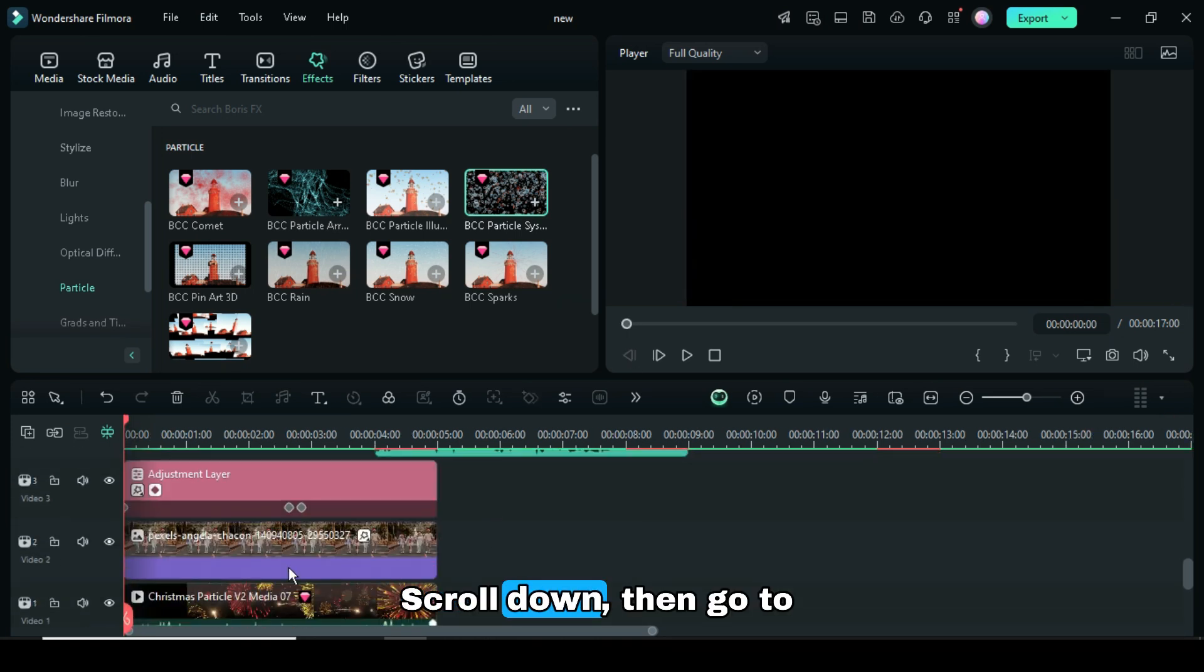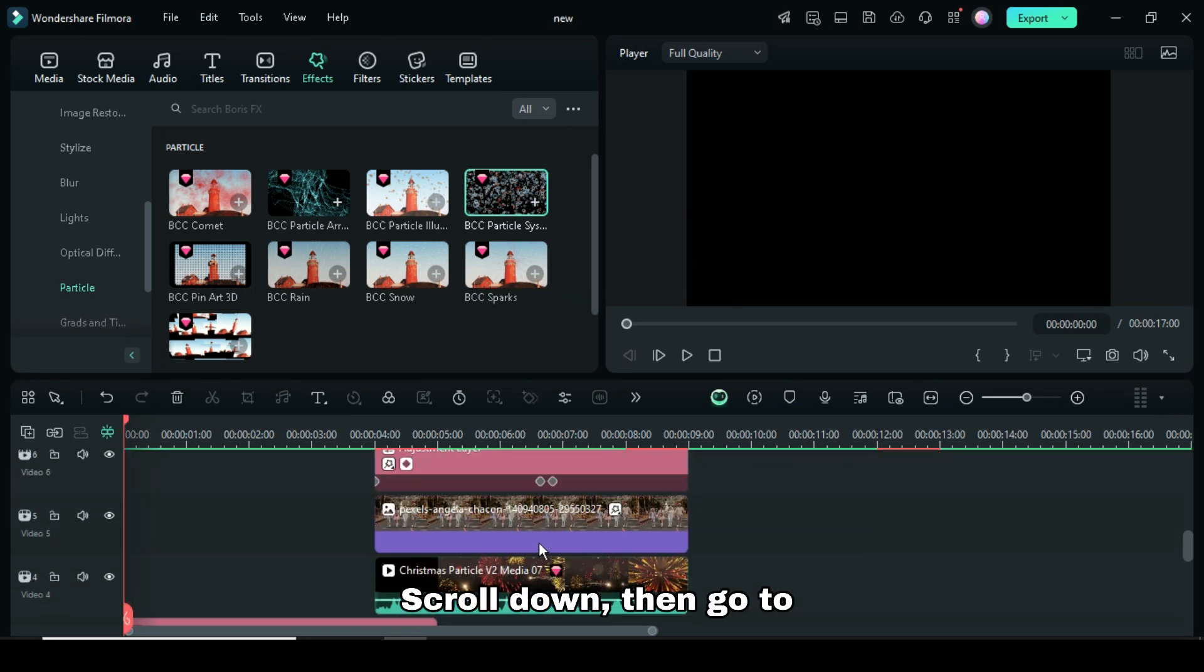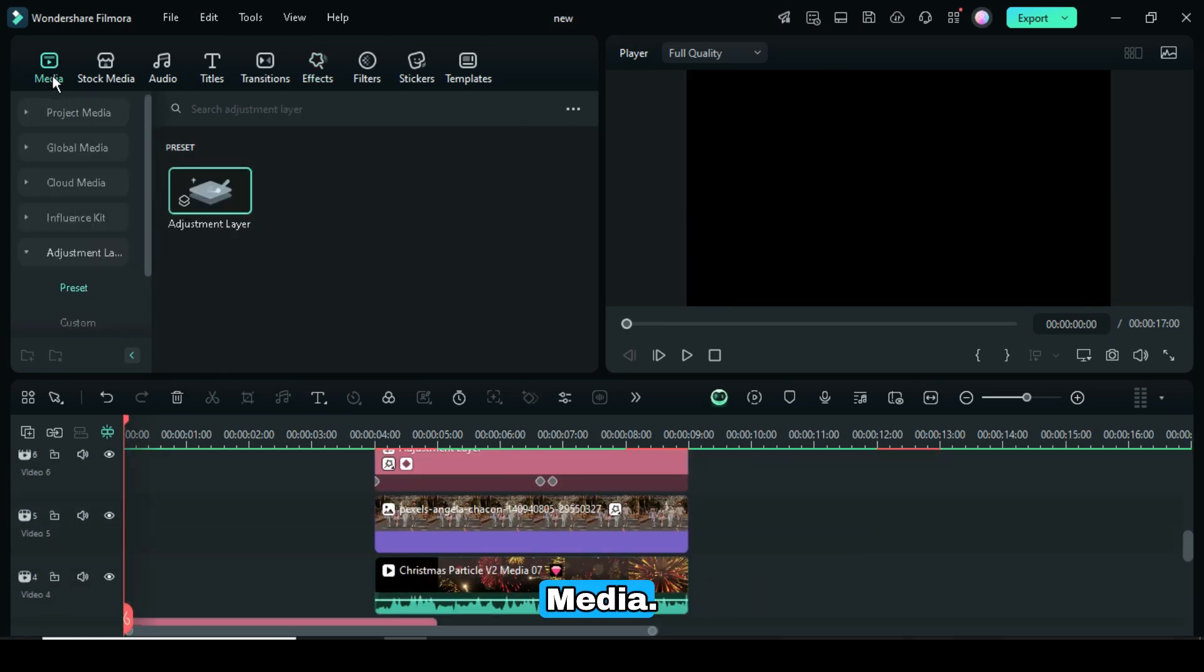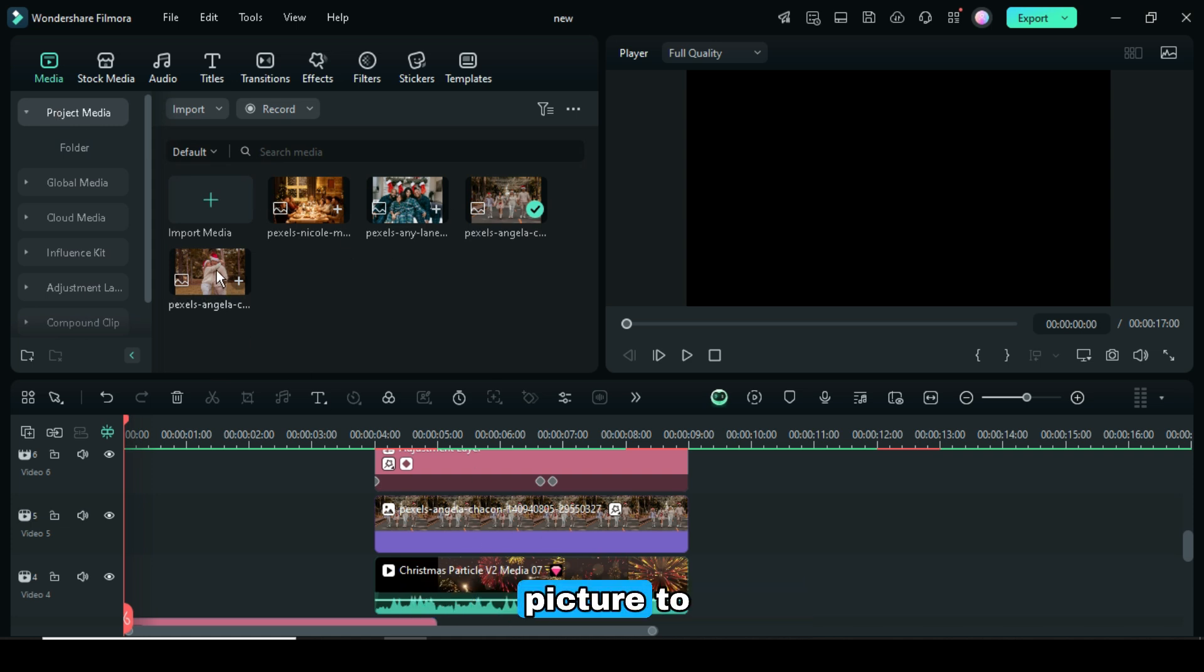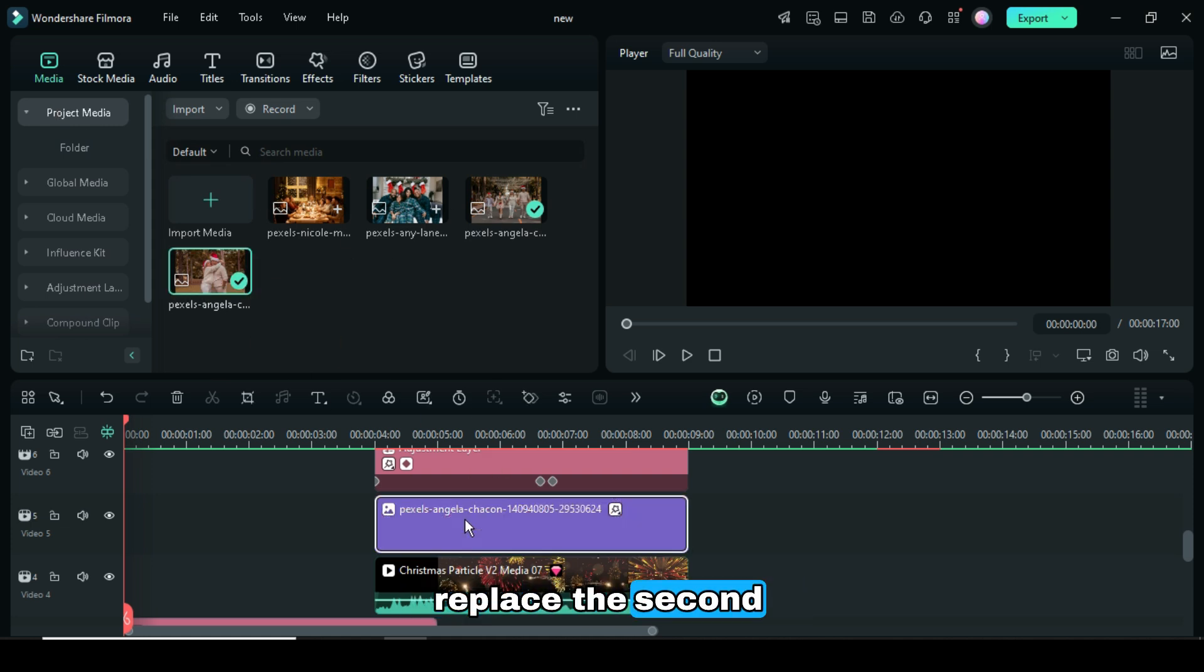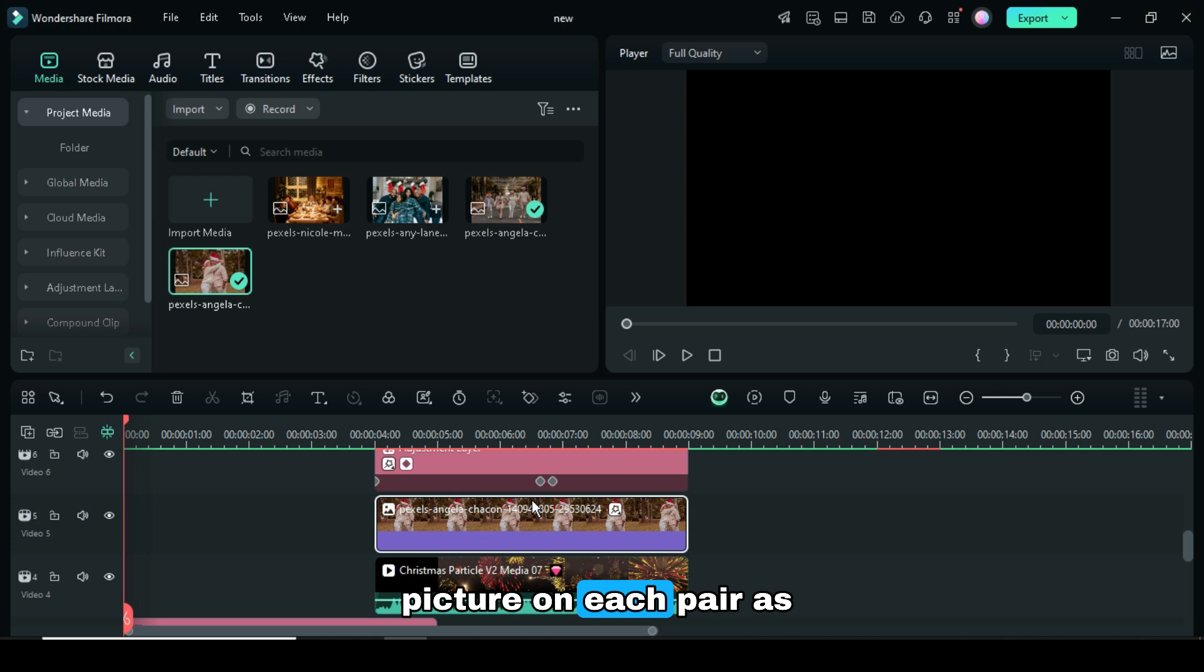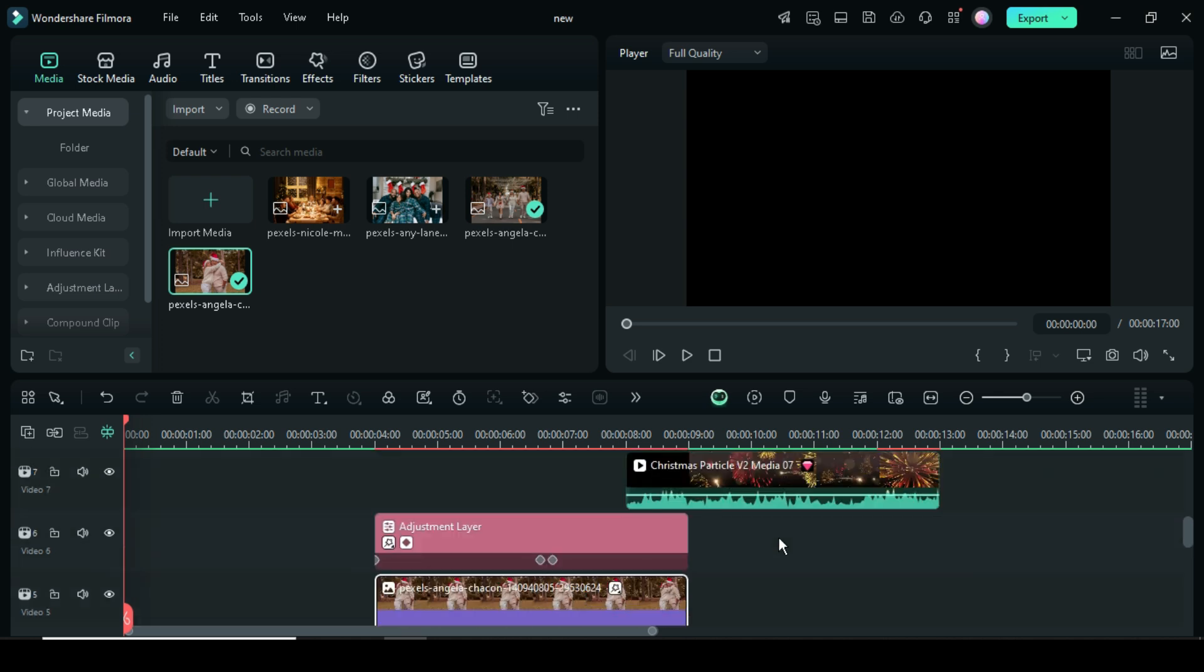Scroll down, then go to Media, press and hold the Alt key on the keyboard as you drag down another picture to replace the second picture on each pair as shown.